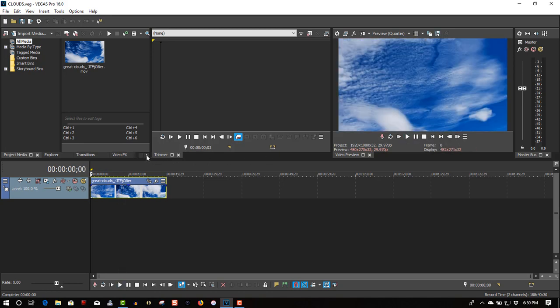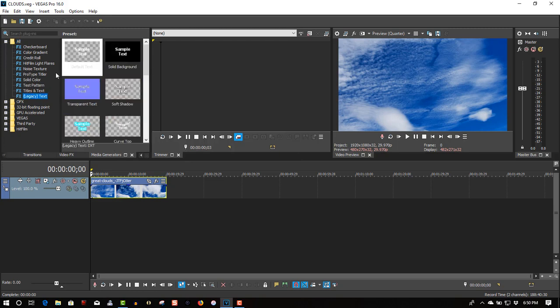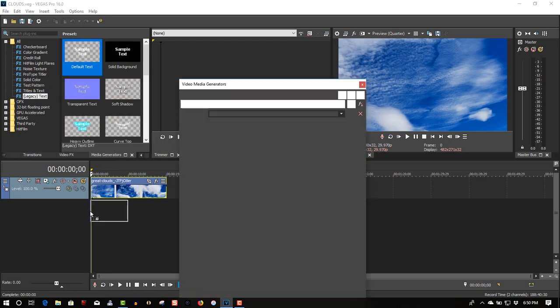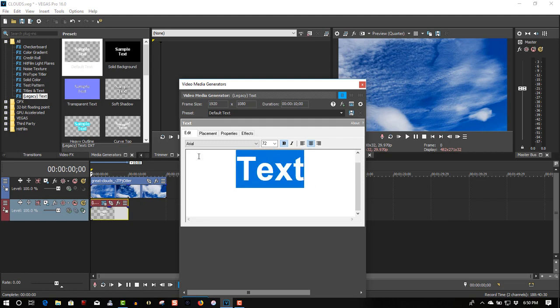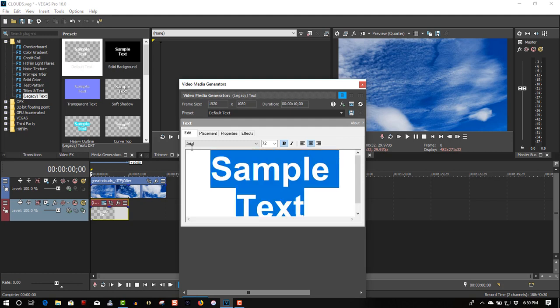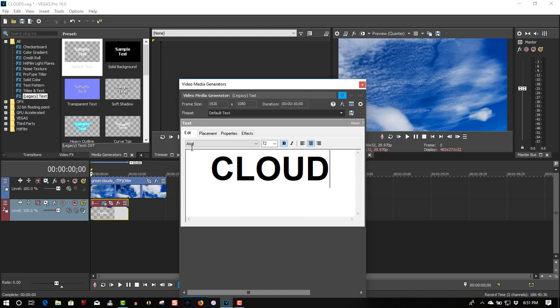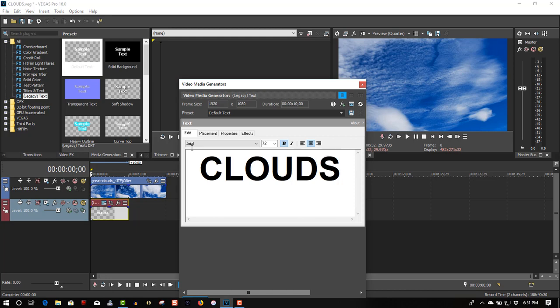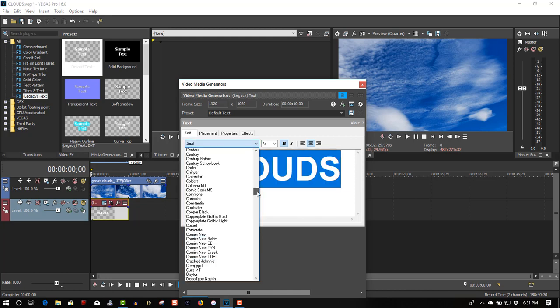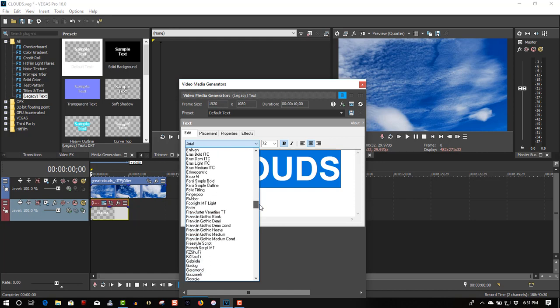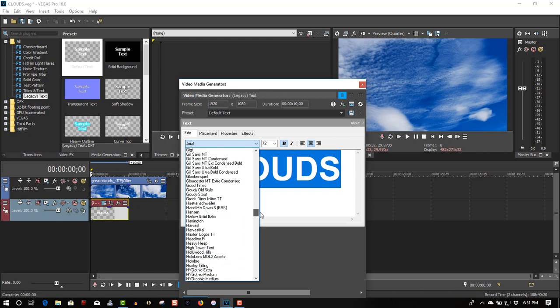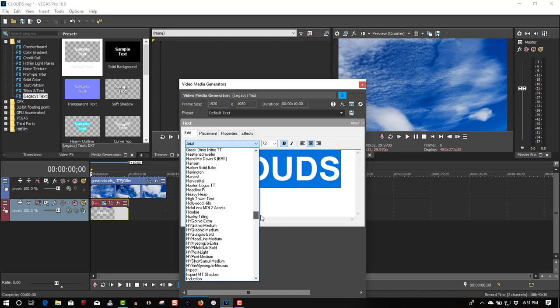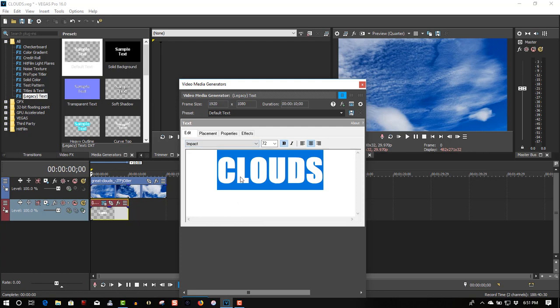So that's one of the Media Generators, select Legacy Text, select the second track, we'll call this Clouds, we'll change the font, I think it gives an impact.